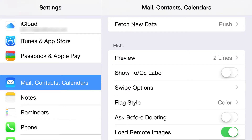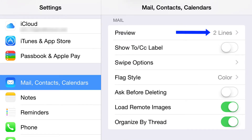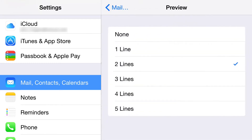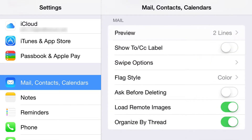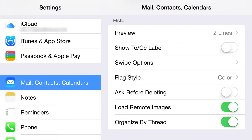This next one is how many lines of preview you want — it lets you read the first couple lines of an email. Then this next one shows you the To and CC labels. I showed that earlier where they were hidden, and by dragging them around you can actually expose them.